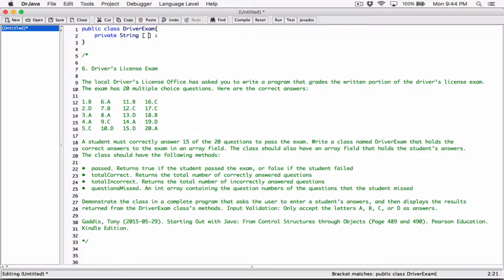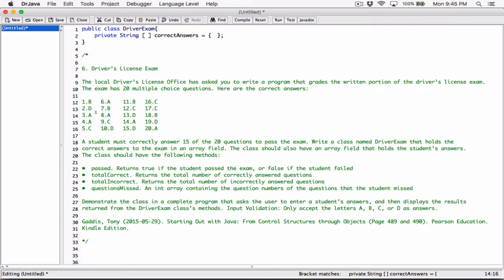So I'm defining a private String array and I'm going to call it correctAnswers. We've been given the correct answers, so I'm going to initialize it with those values. You can break an initialization list across multiple lines where the commas are and it will still work. So I'll go ahead and type in all 20 correct answers as strings.